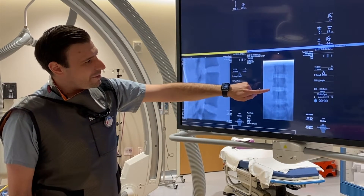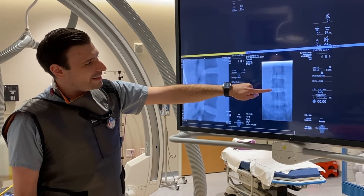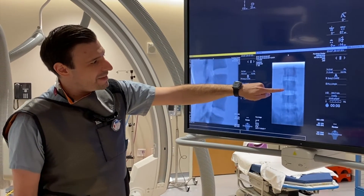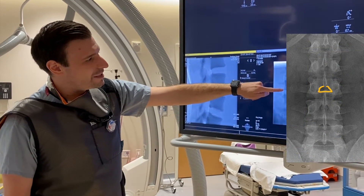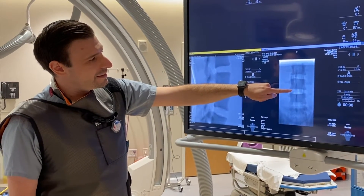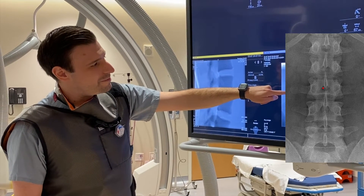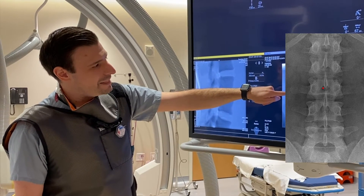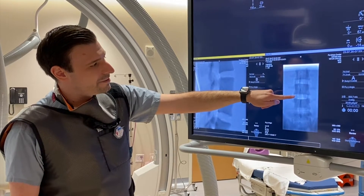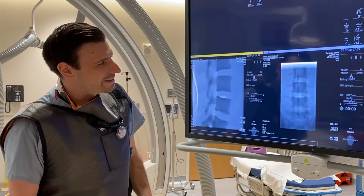So when I do the lumbar puncture, I like to start out a little bit lateral and a little bit inferior from where I want to end up. This whole space here is the interlaminar space. I kind of like to end up just to the side of the spinous process at a notch where the lower margin of the lamina meets the spinous process. So I usually start a little inferior and a little lateral, and kind of aim up medially and superiorly to get into that space.